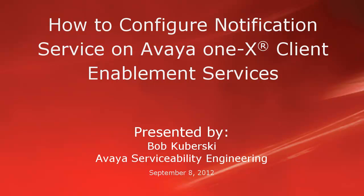Hello, my name is Bob Kuberski from the Avaya Serviceability Engineering Team. This video covers how to configure Notification Service on Avaya one-X Client Enablement Services.